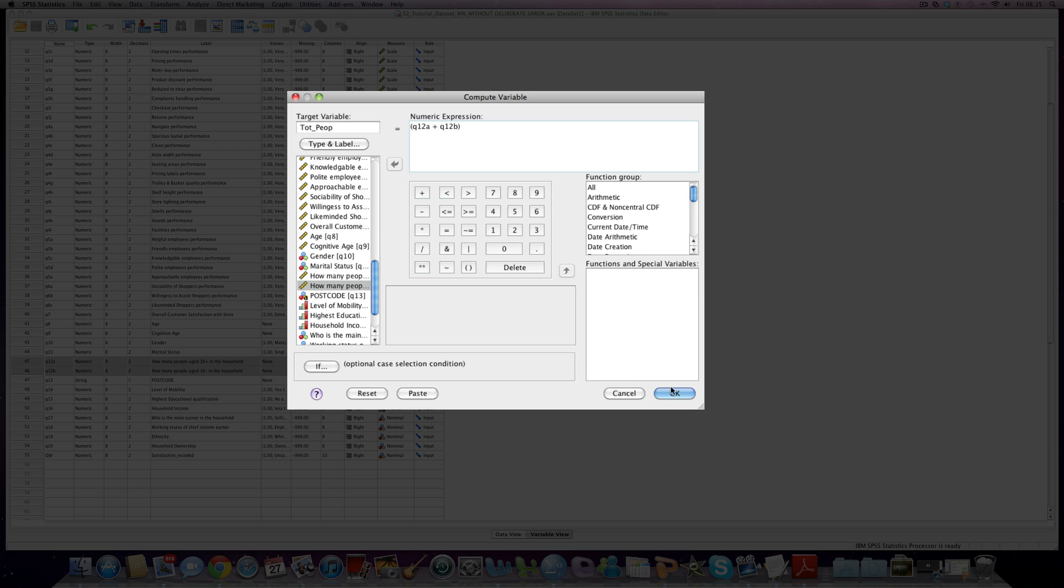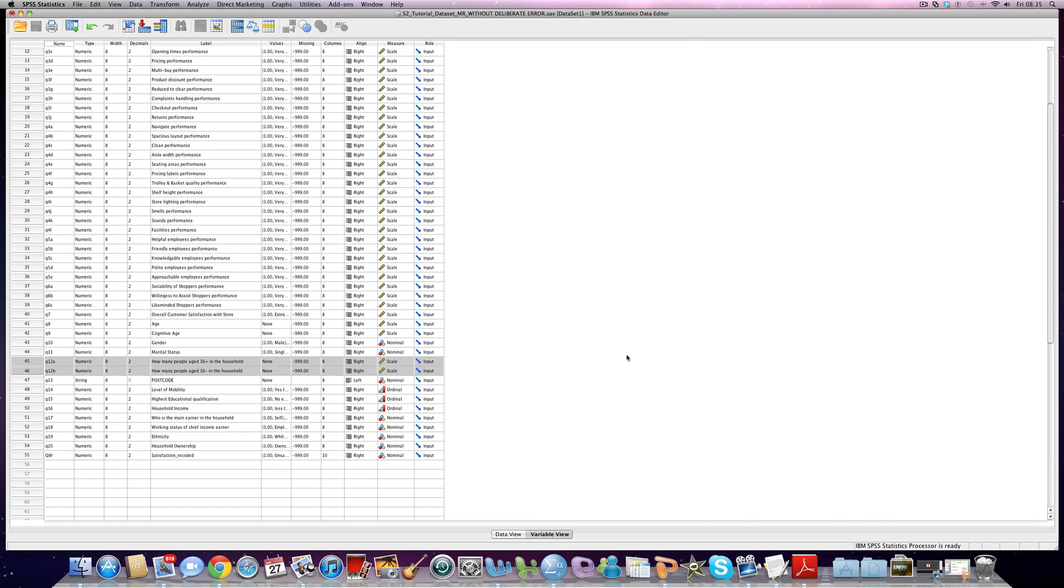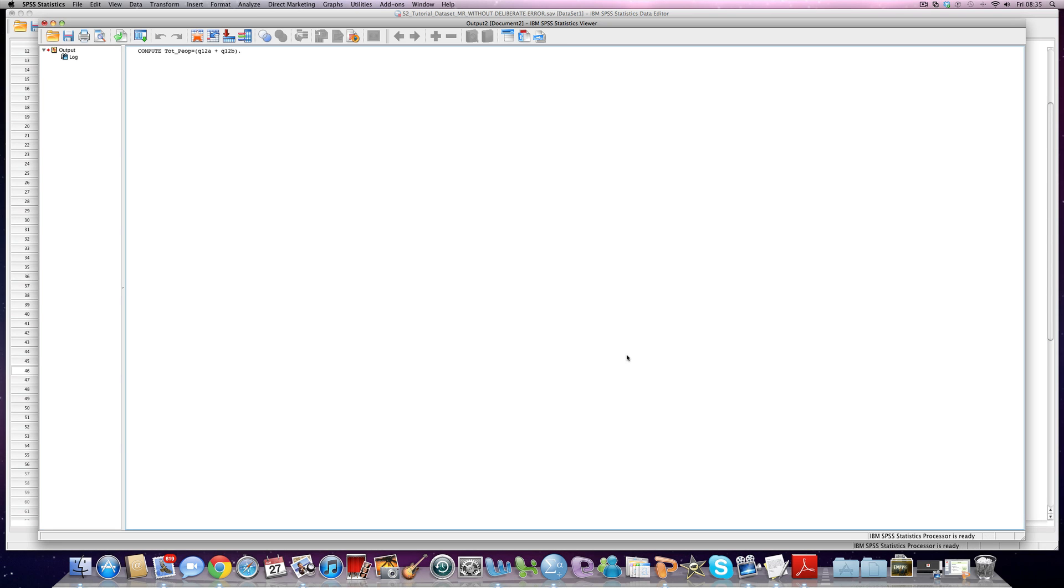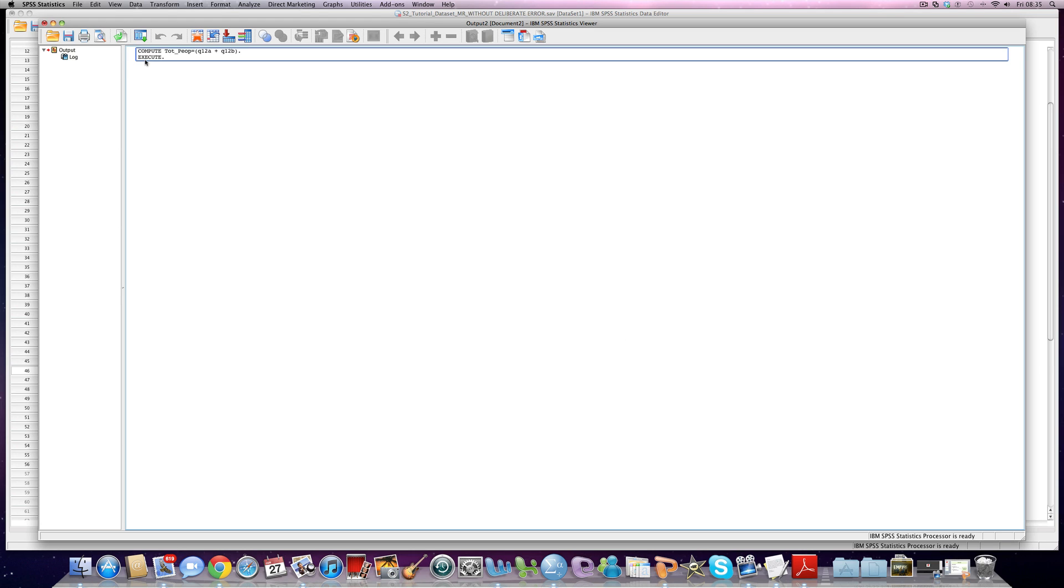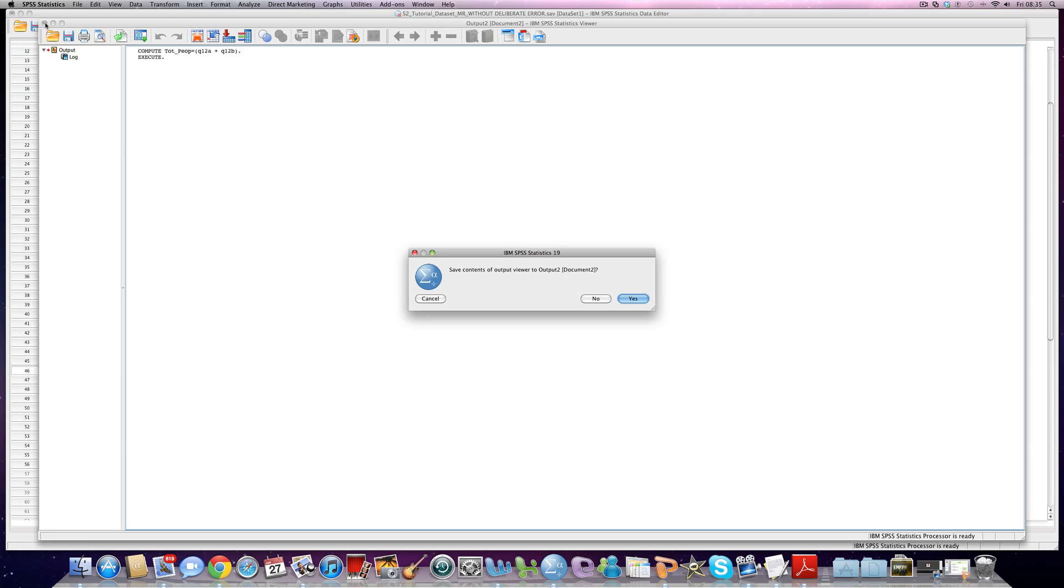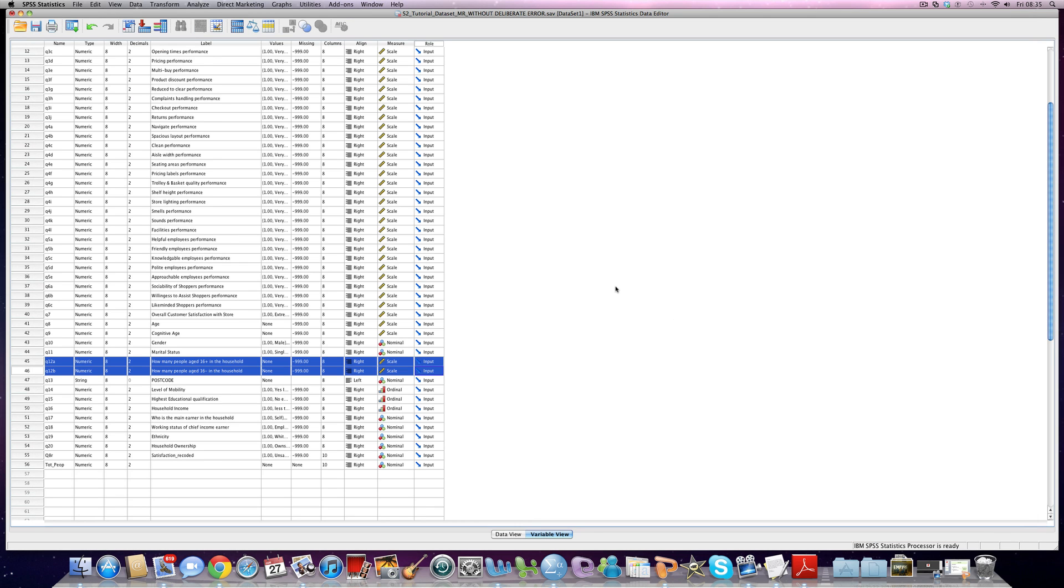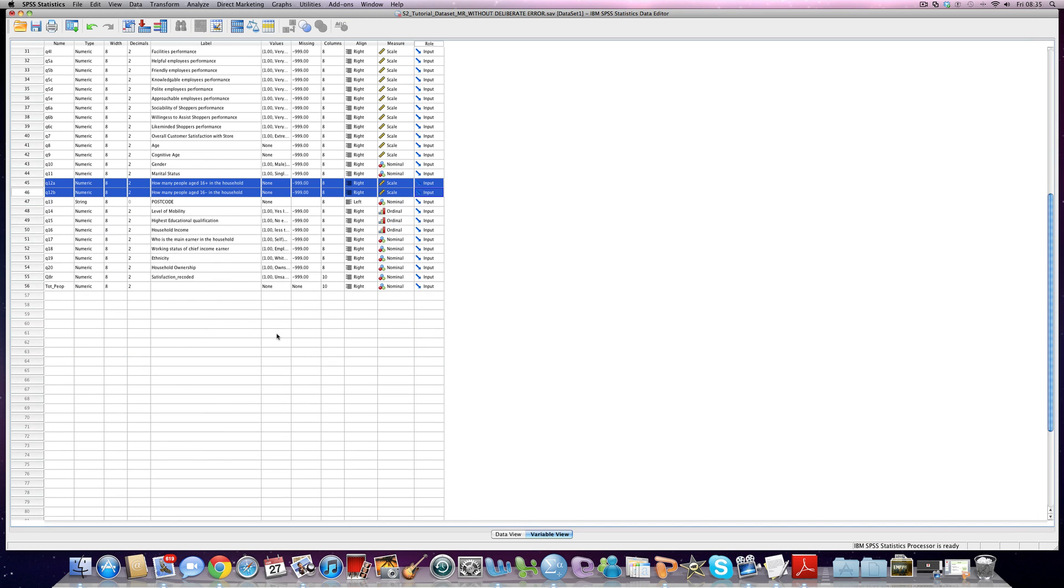We click OK. And SPSS opens up and tells us that the command has been executed. That's fantastic. We can get rid of that. And when we come down to the bottom here, we see that this new variable totpeep has been created.